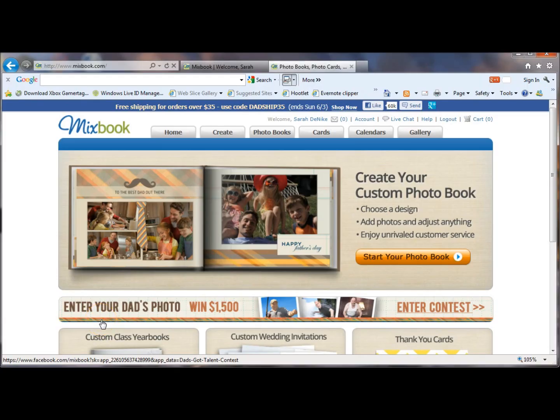Hi, today I wanted to give you an overview about how to get started making digital scrapbooks through Mixbook.com. Up front, for full and fair disclosure, I am a Mixbook affiliate but I have not been solicited in any way to create this tutorial for Mixbook.